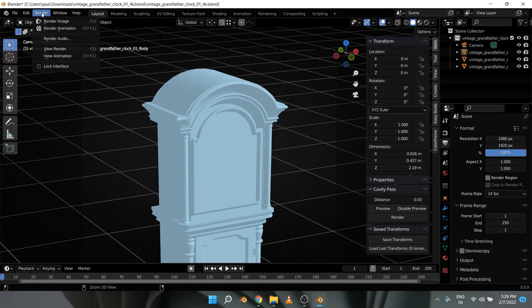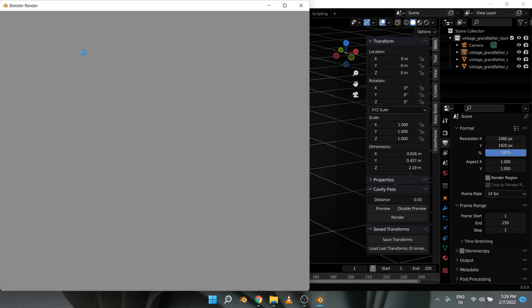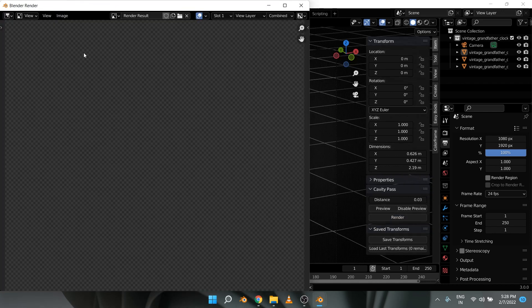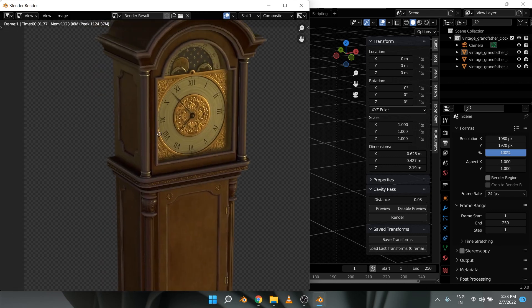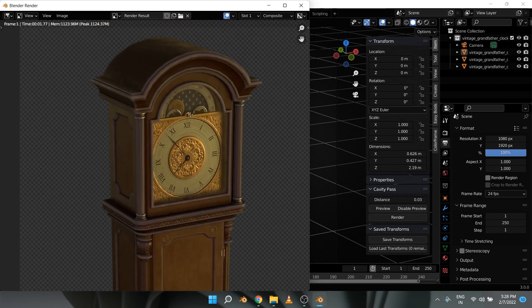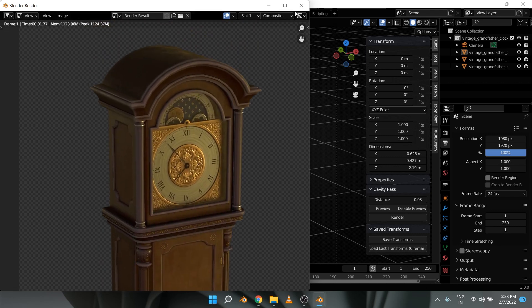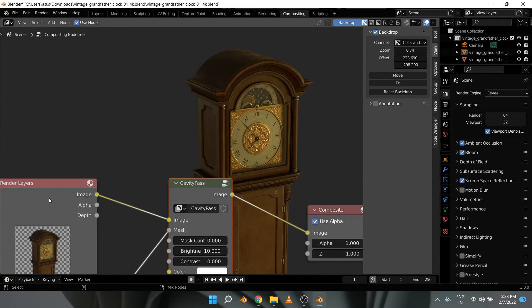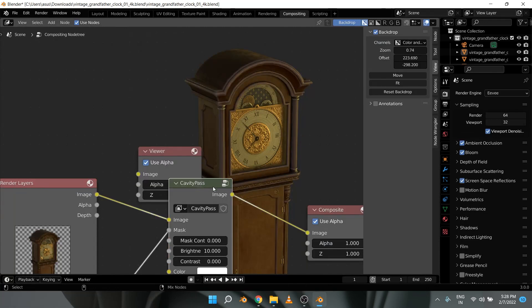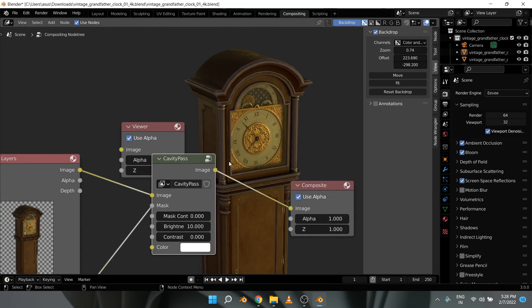Now let's go to render and render image. This is the image with the cavity pass already applied. Let's go to the compositor to see the difference. Here is the image without the cavity pass and here it is with the cavity pass.